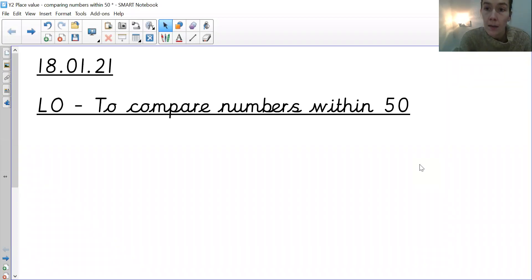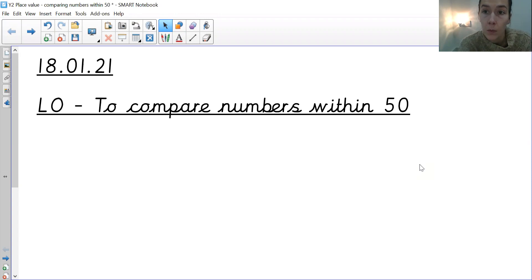Hi everyone, so we're on maths now and we're moving on from time this week and we're going to be looking at place value.